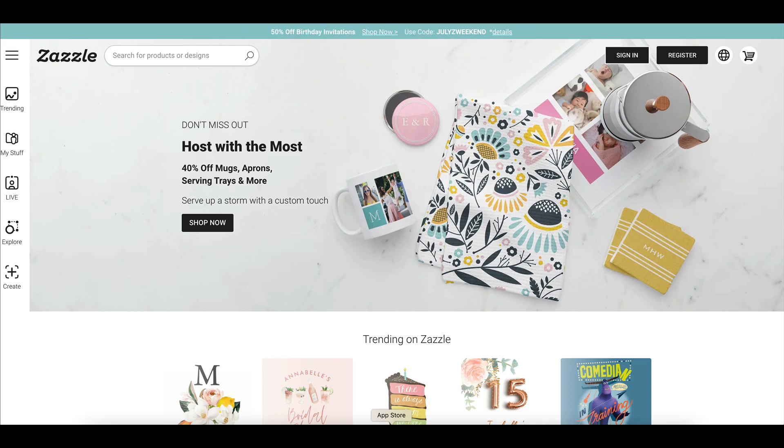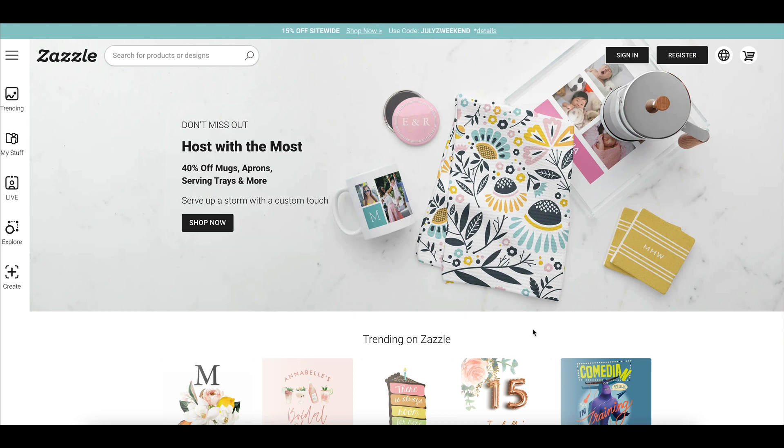Hey there, and welcome to another Zazzle tech training. I'm Jennifer Clark, and I work with my mother, Elka Clark, to mentor and coach creative entrepreneurs on how to make money online with Zazzle.